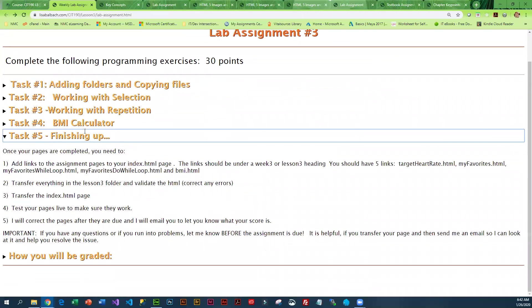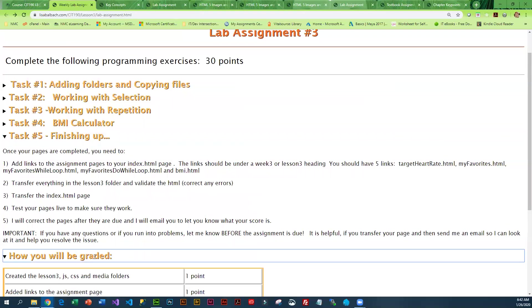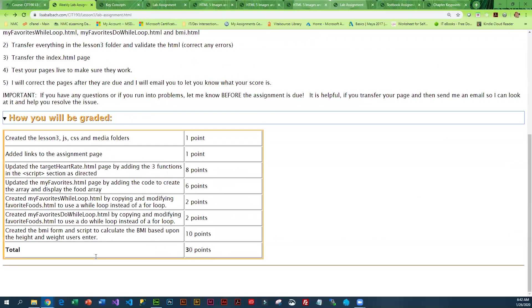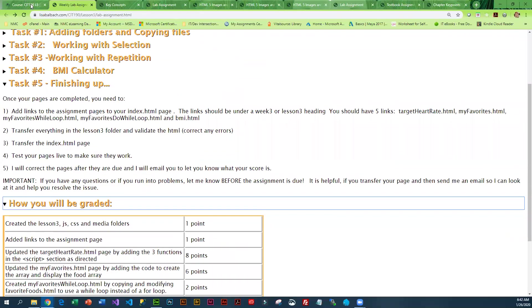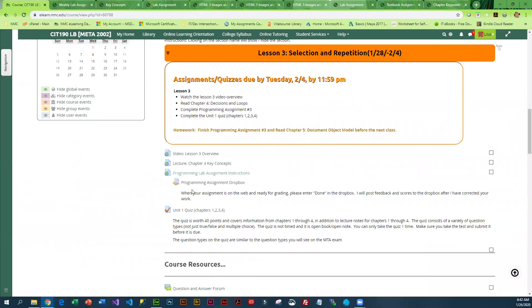Once these are all done, you are going to link them into your assignment page, transfer everything to the web, and make sure everything works. This is how you're going to be graded. Then once you're done, you're going to put done in the dropbox.